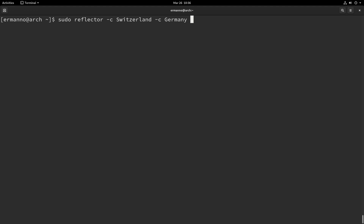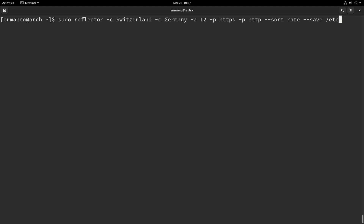The next parameter is the age — since how many hours the server has been updated. I'll type -a for age and define a 12-hour time span. Then the protocol parameter: I want servers with HTTPS and HTTP, so I'll type -p HTTPS and also -p HTTP. I could define FTP as well but I don't need that. Then the --sort parameter — I want to sort servers by speed, so the option is rate. Finally, I need the --save parameter to tell reflector where to save, which is /etc/pacman.d/mirrorlist.